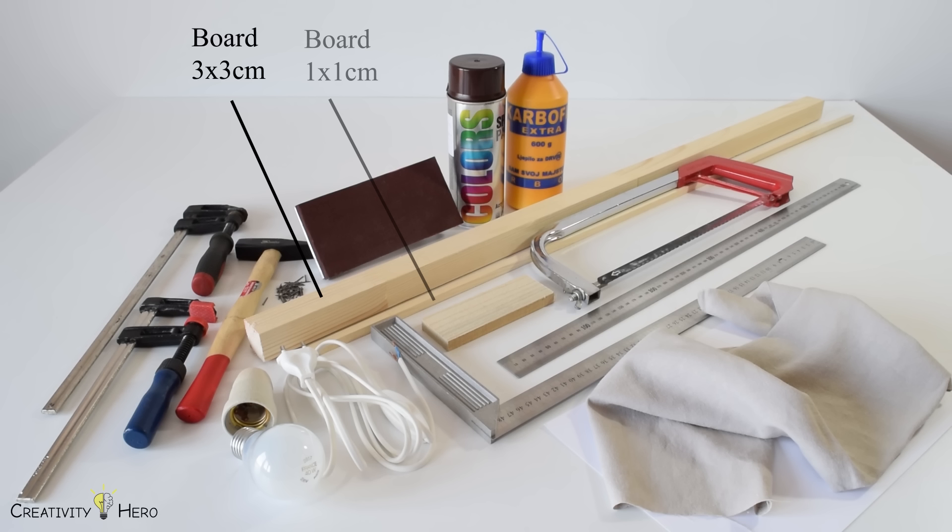To create the lampshade I used a piece of paper and linen fabric. I also need a light bulb, a socket and a cord. So, let's get started!